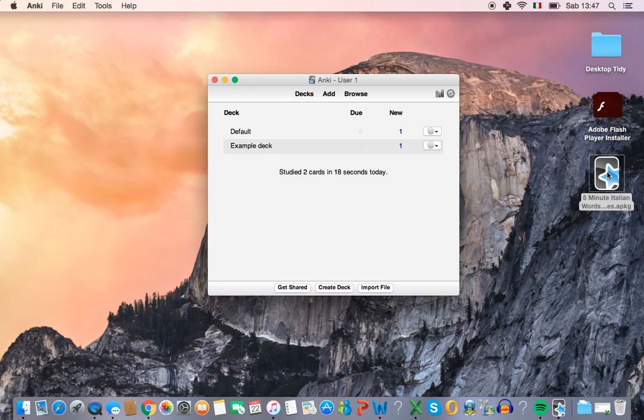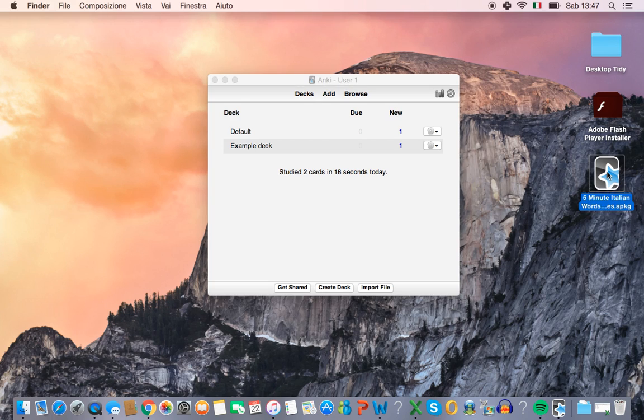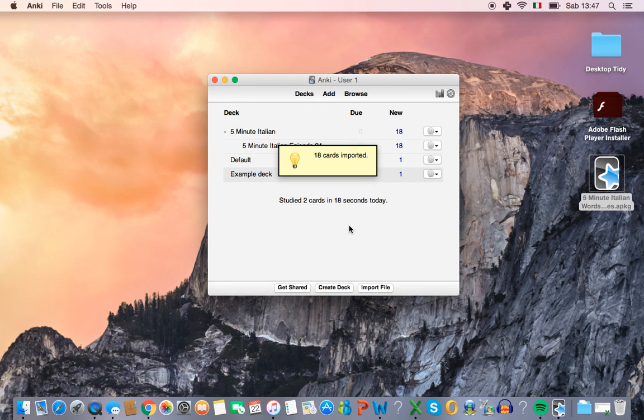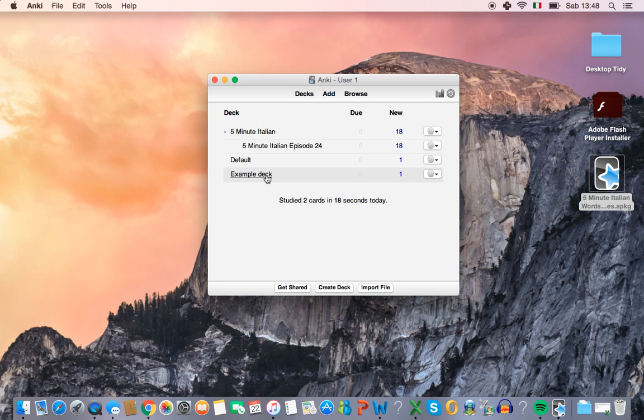Then click on the file that we sent to you in the introduction email. It's imported the words automatically, the words and the phrases from the lessons. So we've got five minutes Italian with 18 words, five minutes Italian episode 24. These are the 18 words.